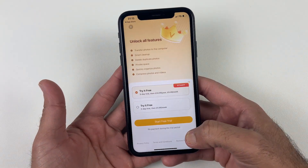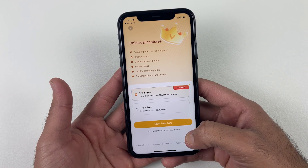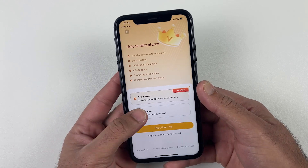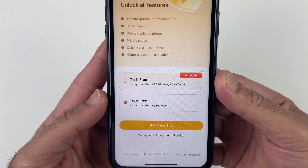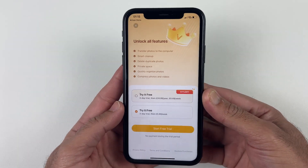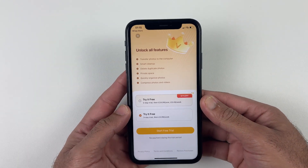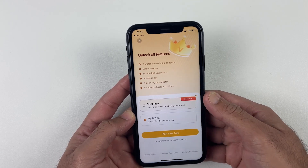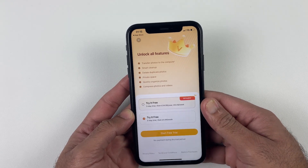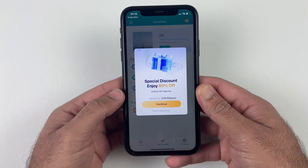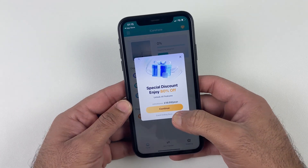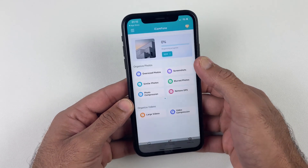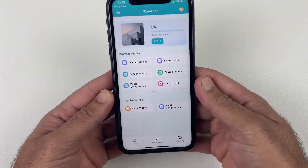iCareFone is also offering a huge discount for the upcoming Black Friday — you can get an annual subscription for just $20, as the original price is $100. This is a limited-time opportunity so make sure to take advantage of it.